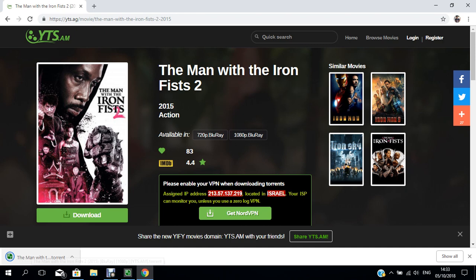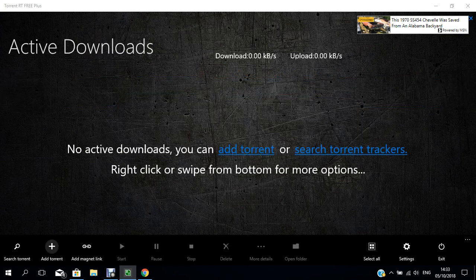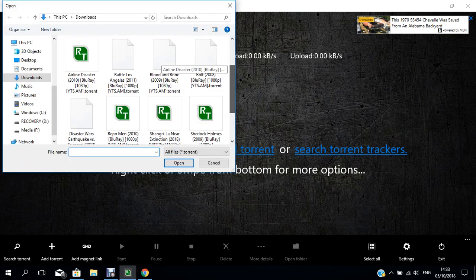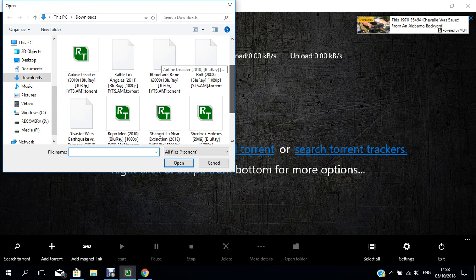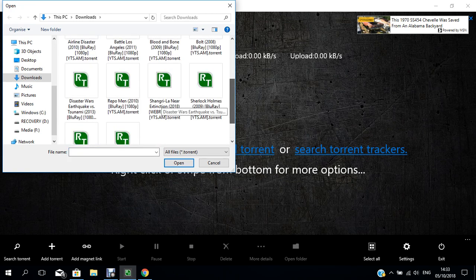Then it will download the torrent file. You can click it from here, or you can go to the torrent software and add the torrent. Go to the torrent file where you downloaded it, then add the torrent file and click.